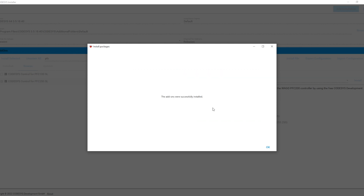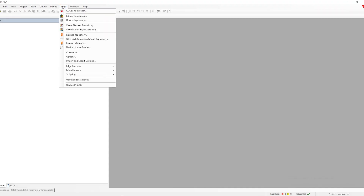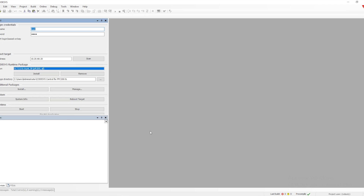Once it gets installed, it will give us a pop-up confirming the installation is complete. Then when we open the Codesys IDE and go to the Tools menu, we can see there is an option called 'Update PFC200'. We need to click there and it will open the Update PFC panel in the left sidebar.